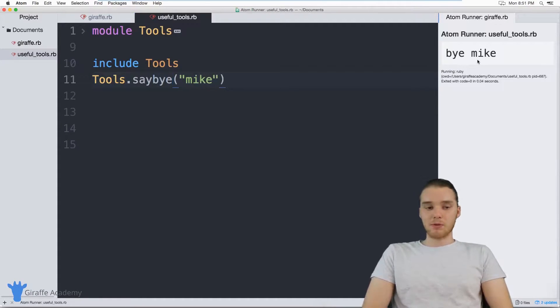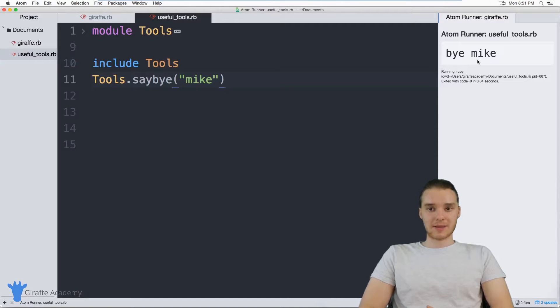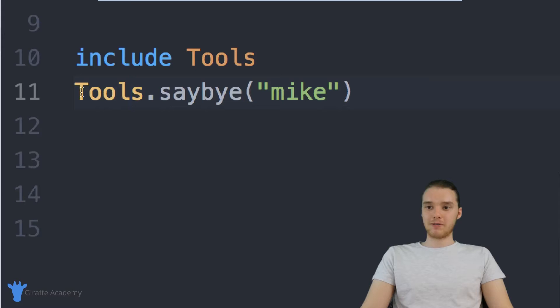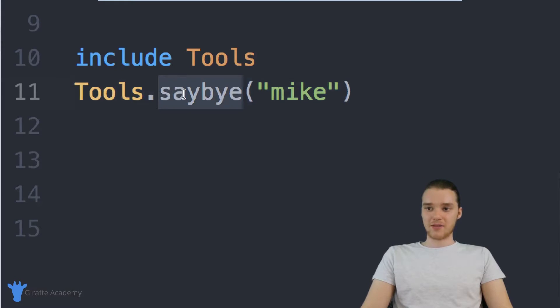So I'm able to store these different methods inside of this tools module. And then I can access them just by referring to the name tools, and then the method name.